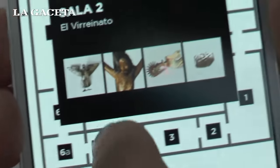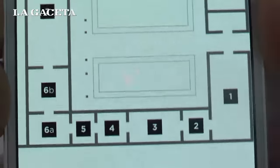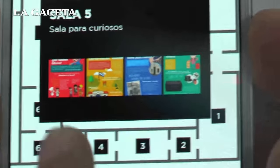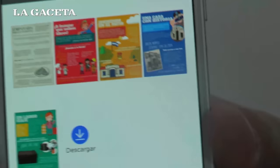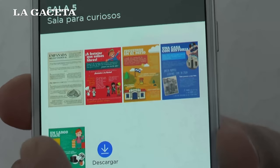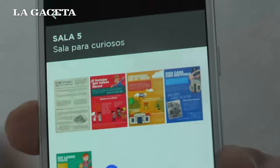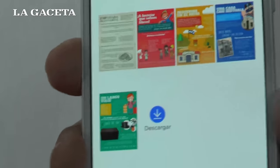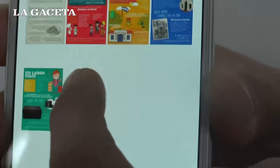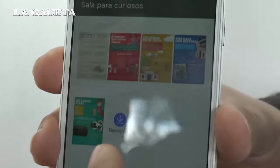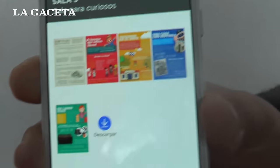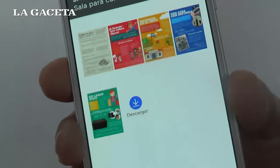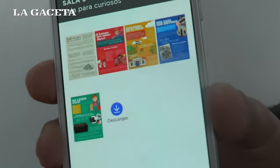También tiene otra opción: por ejemplo, en la sala 5 están los tarjetones, que es mayormente para los chicos, algo didáctico que lo pueden ir haciendo en el museo o para el colegio. A su vez, puede descargarlo, lo manda al mail, lo envía por ahí, después lo descarga y lo imprime.